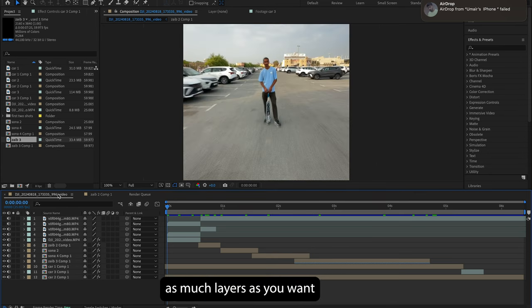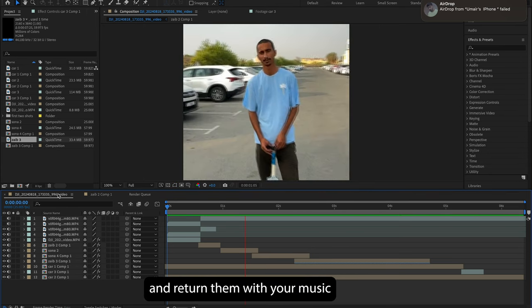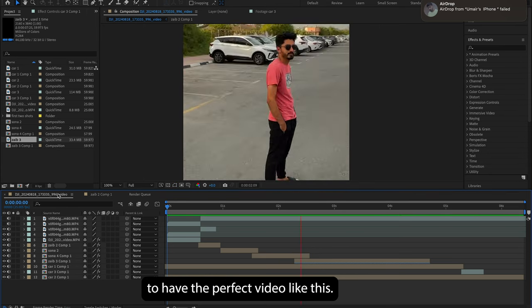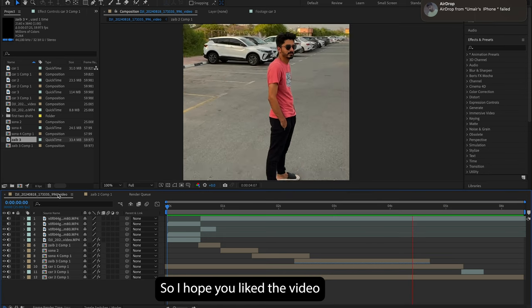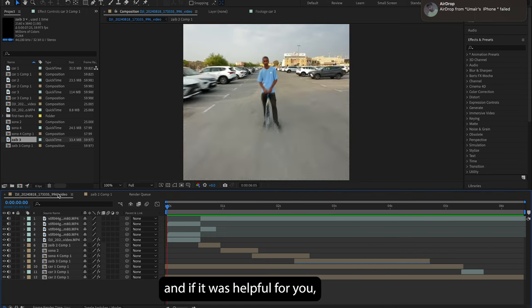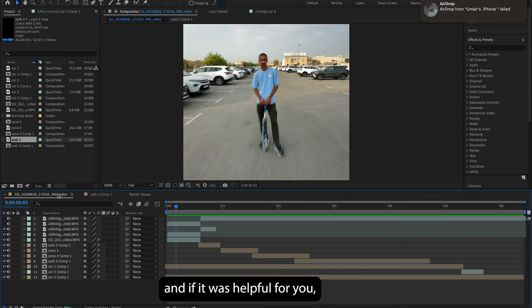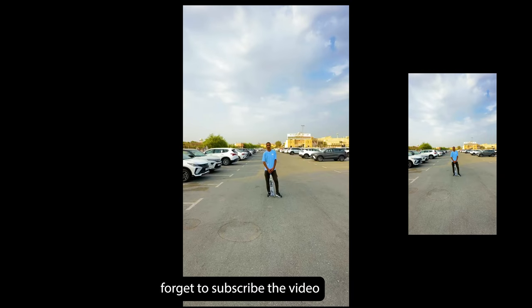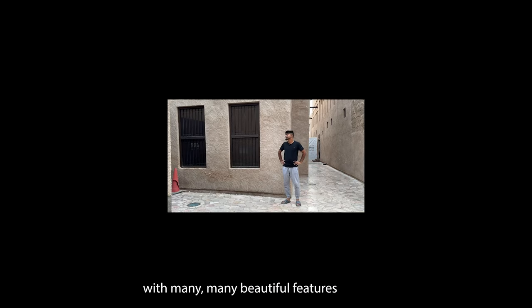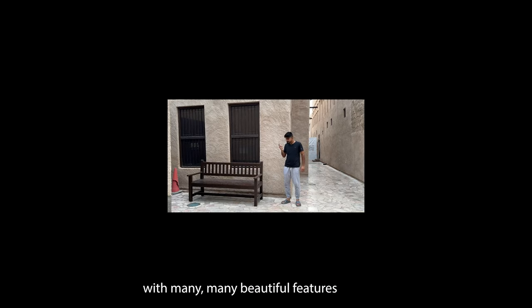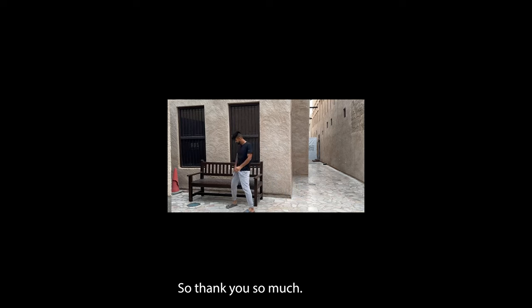So this is the basic of doing this, and then you can have as many layers as you want and re-time them with your music to have the perfect video like this. So I hope you liked the video, and if it was helpful for you, please give it a thumbs up. And don't forget to subscribe because I'm gonna be coming up with many beautiful features and tricks for you. Thank you so much.